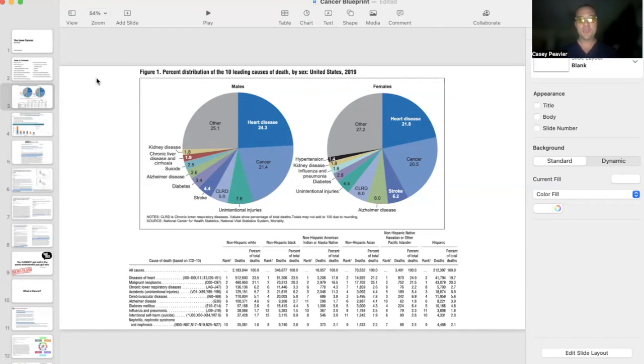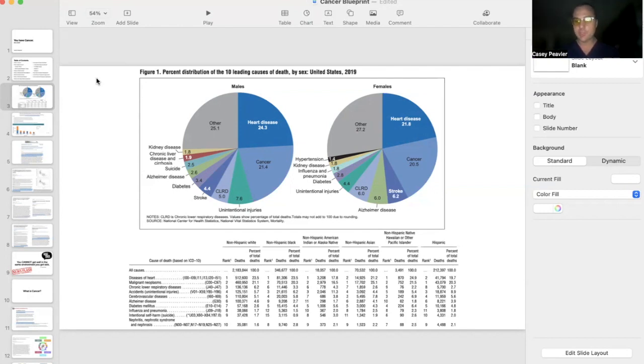Hey there, back for another episode of Cancer as a Metabolic Disease. We're going to start with some epidemiology.